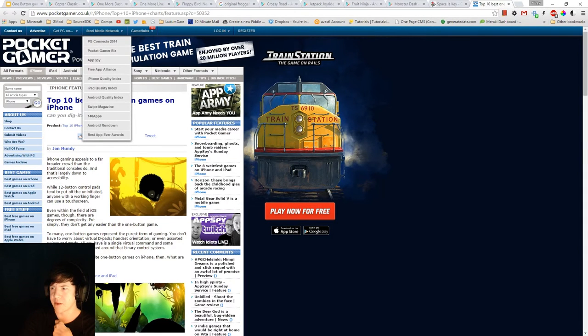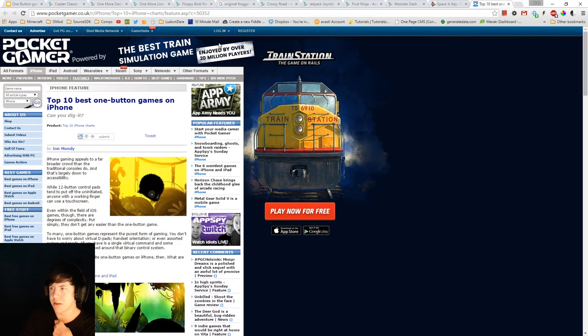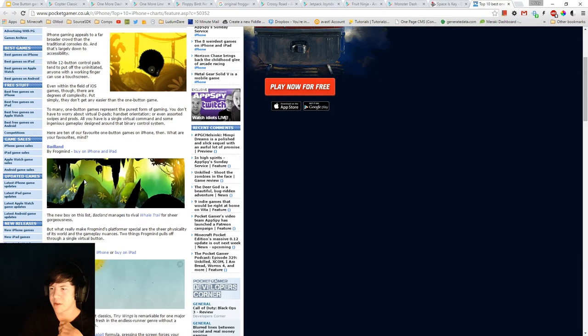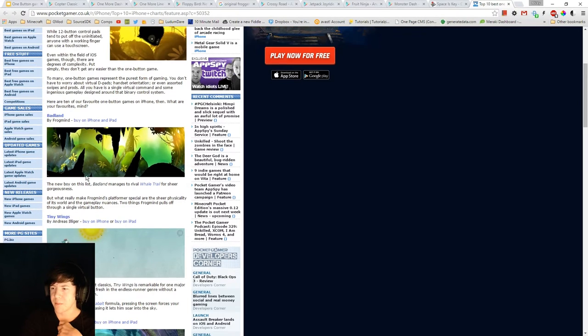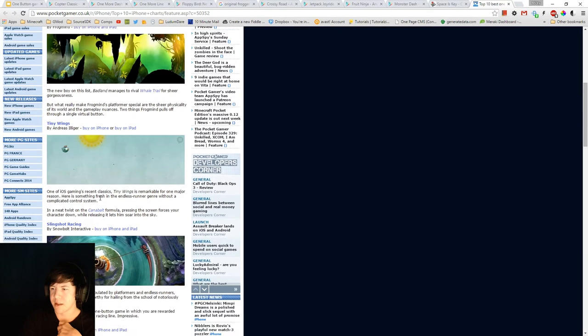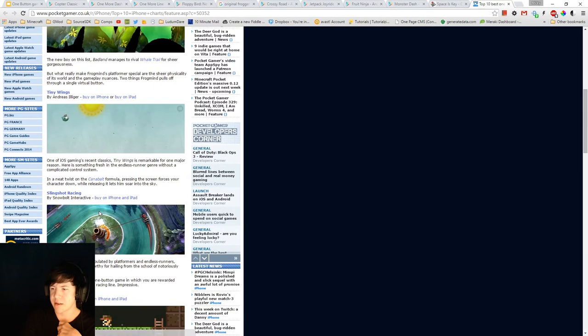And then to top it off, I found the top 10 one button games for iPhone. So I haven't played some of these. But we've got Badland, Tiny Wings, Slingshot Racing,